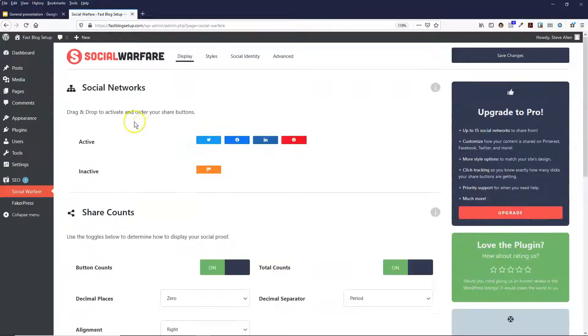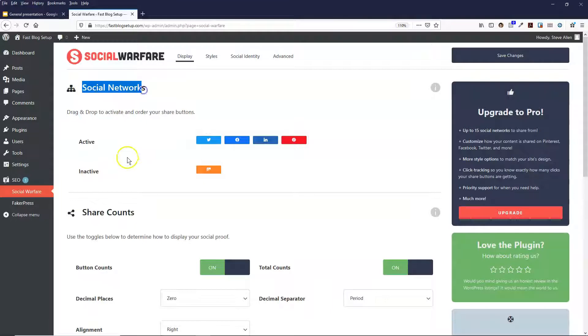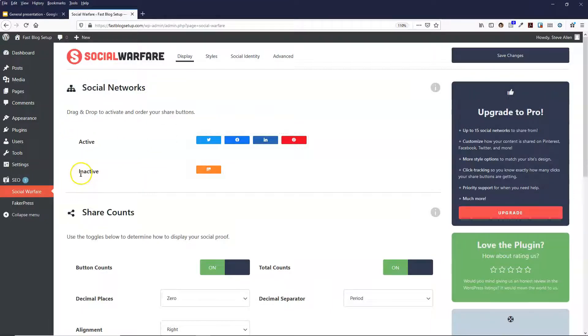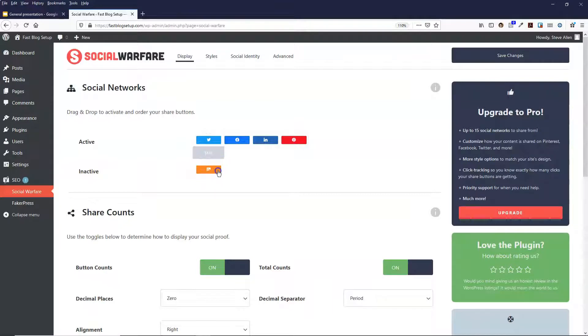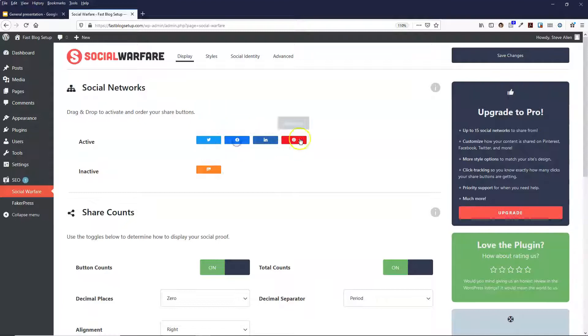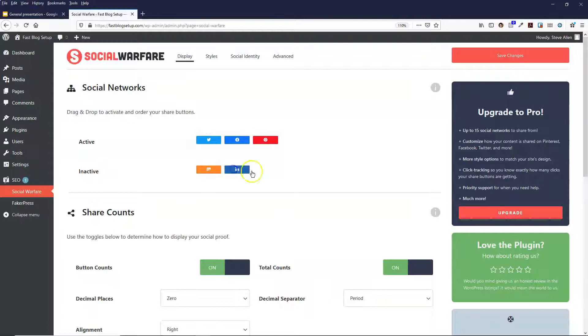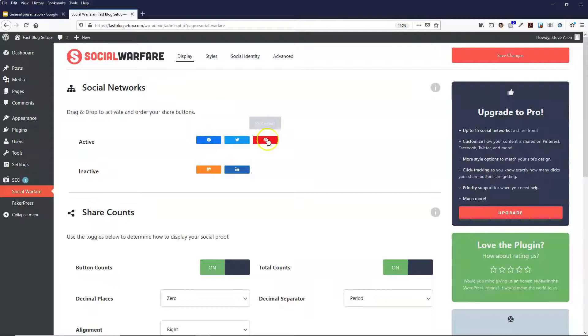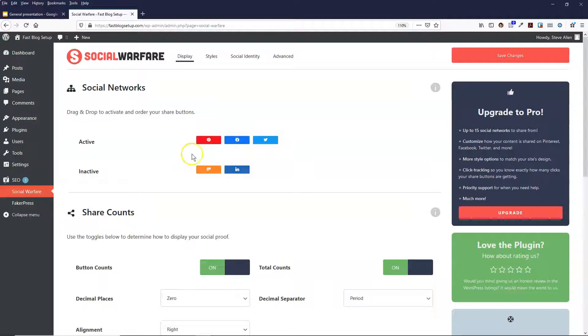So the first option is the social networks itself. These are the active ones and then the inactive one. There's this one at the bottom called Mix which I don't actually know what that is, but I typically leave the Twitter, Facebook and Pinterest. I don't have the LinkedIn. It's completely up to you which ones you have though. Maybe you just want Facebook and Twitter, and you can reorder them.